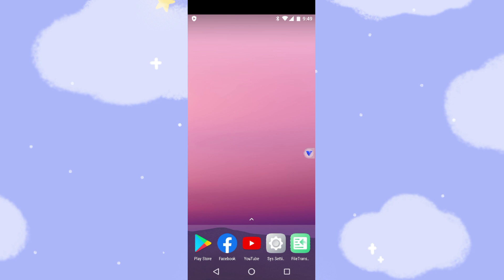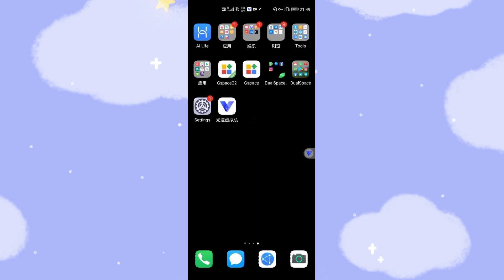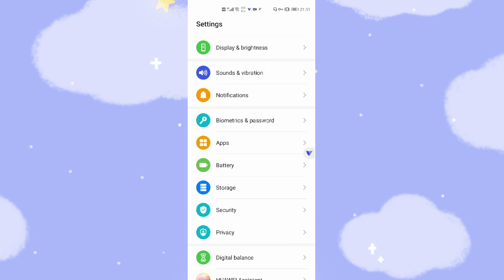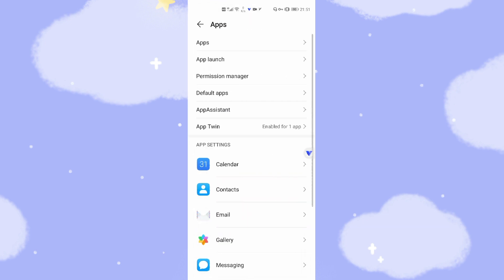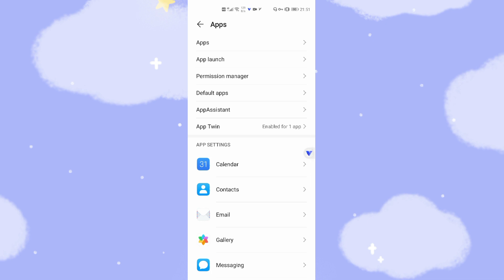There's another important setting — you need to prevent the Huawei real phone from closing your virtual machine. You need to set the power usage settings to prevent the real phone from killing this virtual machine. Go to settings and set the power usage to prevent the Huawei phone system from killing vPhoneGaga. If the session is killed, you cannot receive messages from Facebook Messenger or WhatsApp.